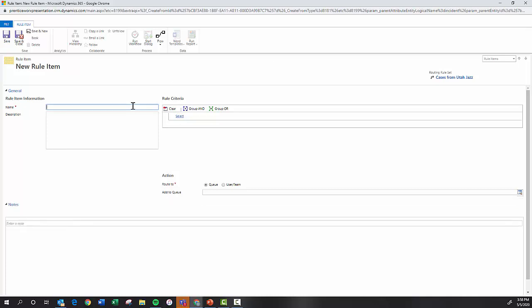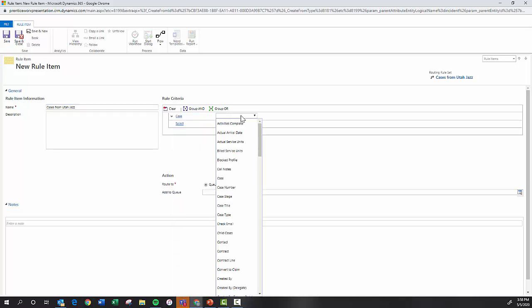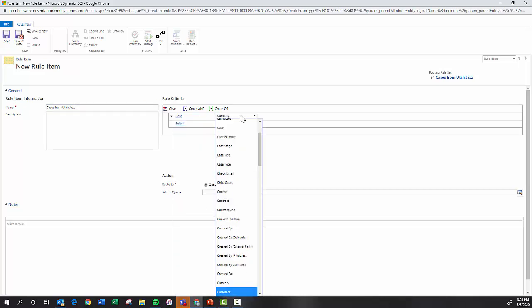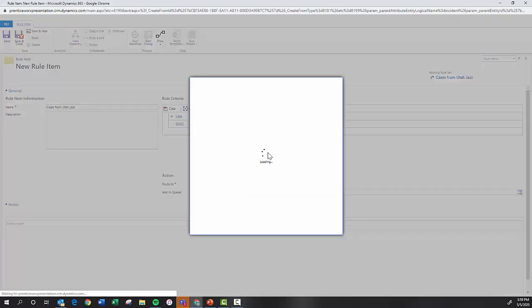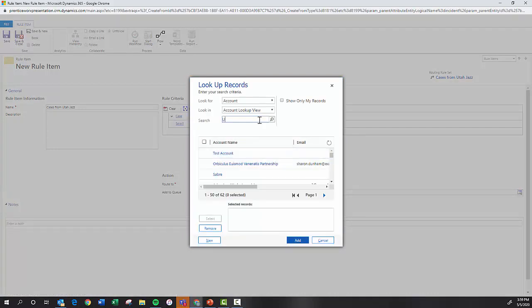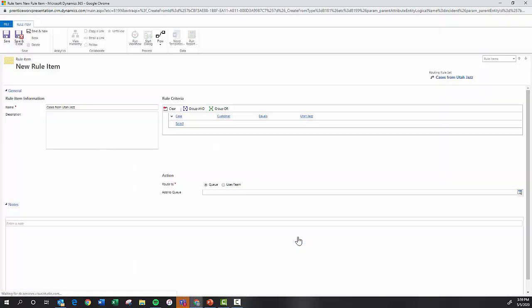So I can give this a name, cases from Utah Jazz. And then here is where I can set my criteria where case, let's say case customer equals. And then I can look up whatever customer I have in my system, Utah Jazz, select them, and then add it.